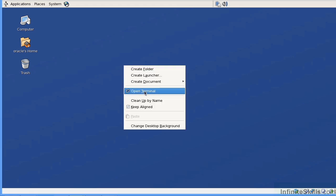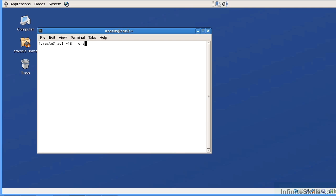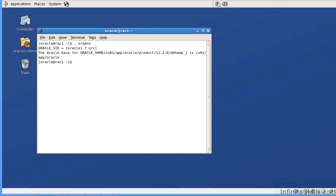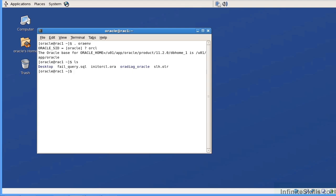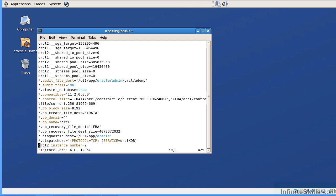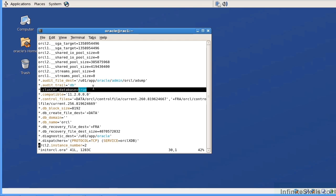I'm going to open up my terminal and set my environment to my database environment, which is ORCL. I want to take a look at some of the initialization parameters. I've taken a copy of my SP file and placed it into an ASCII text file called the init ORCL ORA file. The parameter we're interested in is cluster_database, which is set to true. We cannot put the cluster database in archive log mode while this parameter is still set to true.